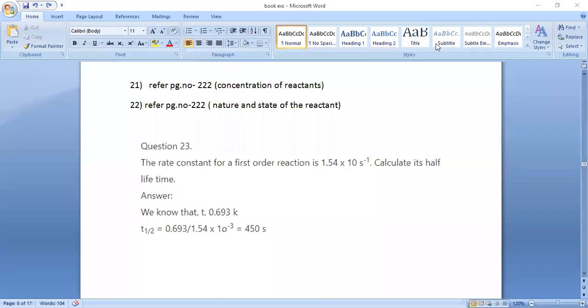For question number 21, the answer is in page number 222 under the topic 'concentration of reactants.' For question number 22, the answer is in page number 222 under the topic 'nature and state of a reactant.'